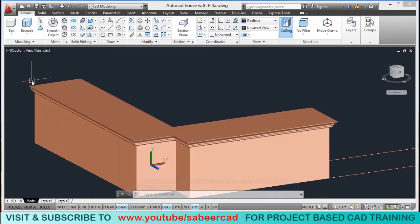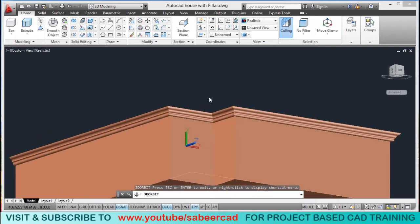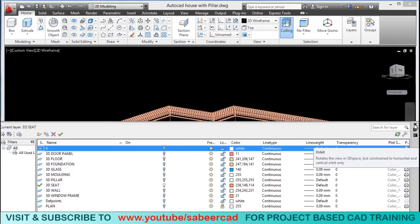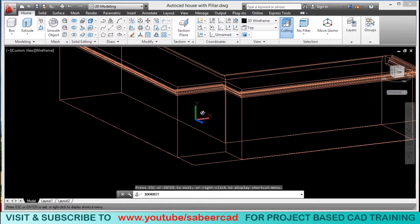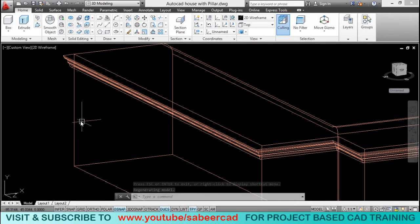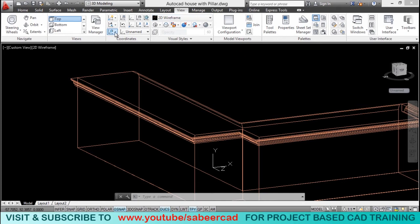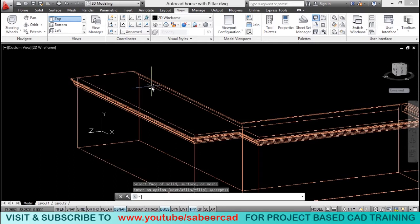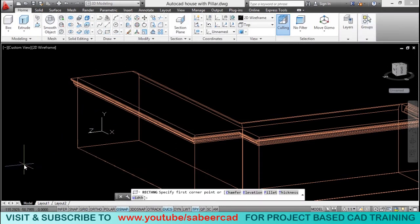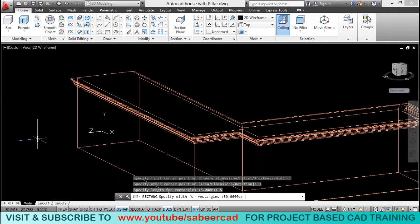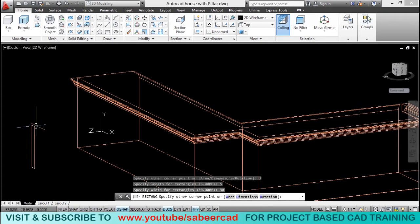When you look at this face of the seat, you can see that it's too plain. So in order to make it more interesting, we will add a bit of detailing on this face. Switch over to wireframe representation and orbit the model. I'll align the UCS on this face, then go to the rectangle tool, click the first corner, go to the dimension option, give the length as 5 cm and the width as 30 cm, and pick the opposite corner point.